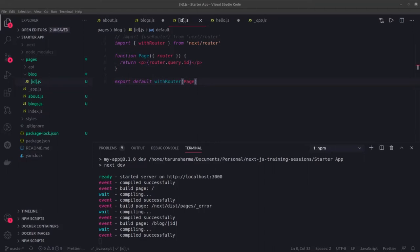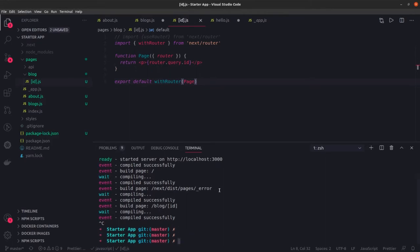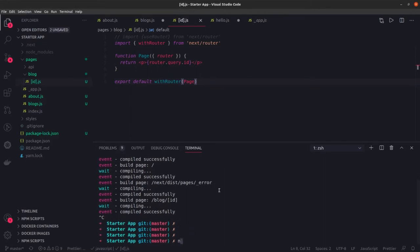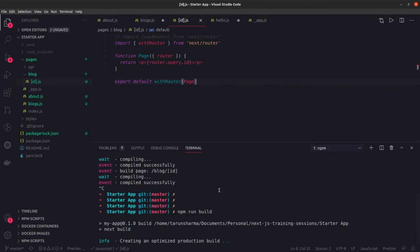Hi everyone and welcome back. Next we are going to talk about the data fetching mechanism in Next.js applications, and we will also talk about how the Next.js build works. So first let us see the Next.js build - we will run npm run build. It will take some time to create a production optimized build.